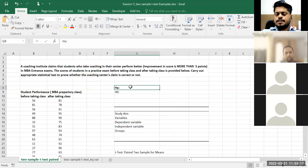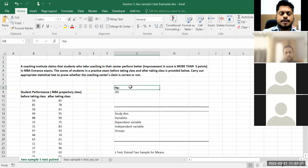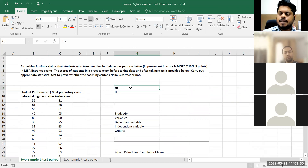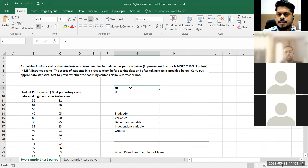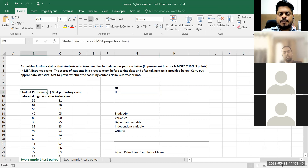Okay, so let's say some of you might have gone to coaching institutes for MBA entrances. The coaching institute claims that students who take coaching in their center show improvement in score of more than five points in MBA entrance exams. The scores of students in a practice exam before taking class and after taking class are provided — carry out an appropriate statistical test to prove whether the coaching center's claim is correct.